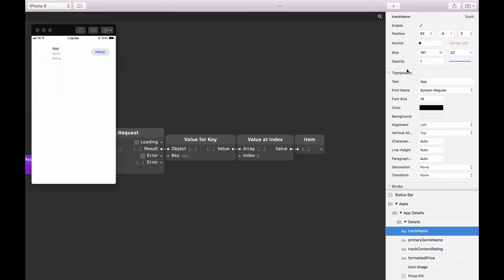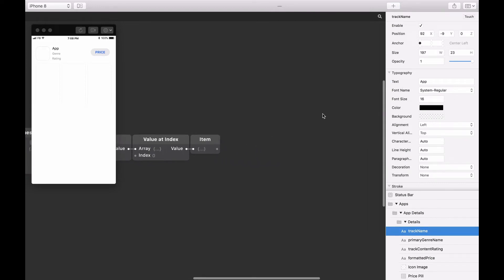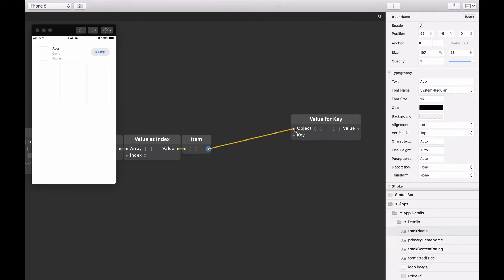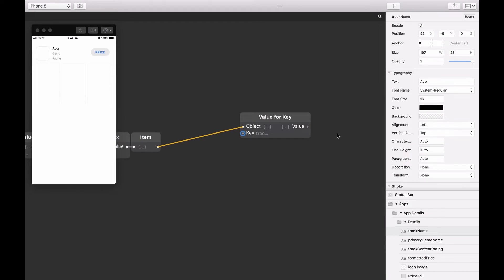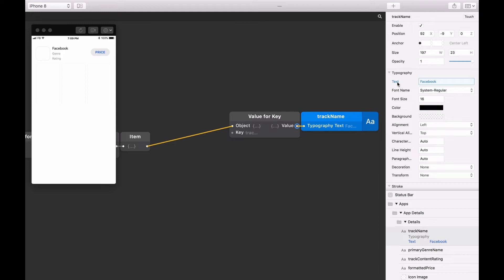Here we want to update the track name layer with an application's name. So we're going to add a Value for Key patch and connect the item splitter to the object input. We're then going to enter 'track name' as the key input. Next, we're going to bind the outputs of the track name layer by dragging the value outputs to the text inputs in the layer inspector. As we have four text layers to update, we're going to select the Value for Key patch, hold Option, and drag down to duplicate.